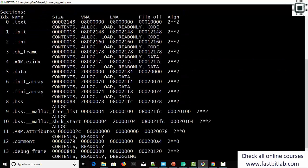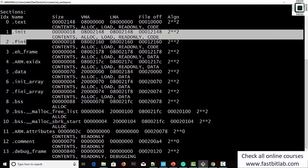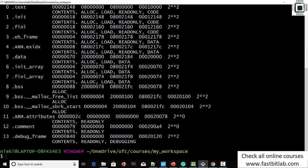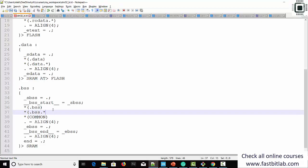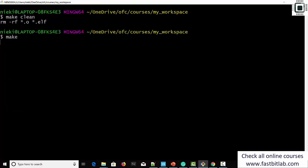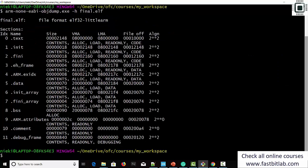Let's run objdump again. You can see that we reduced the number of sections, but there are still some sections related to the standard C library. For BSS also, we can do something like that — let's go back and do .bss.*. That's it.